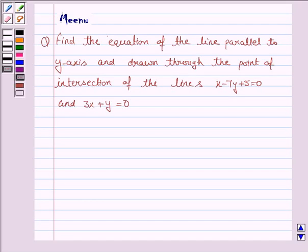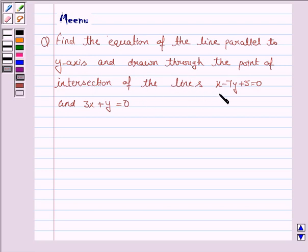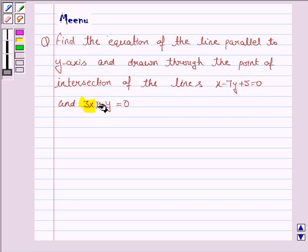Hello friends, let's discuss the following question. It says: find the equation of the line parallel to the y-axis and drawn through the point of intersection of the lines x minus 7y plus 5 is equal to 0 and 3x plus y is equal to 0.